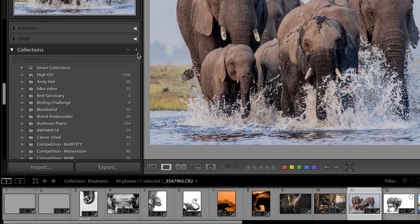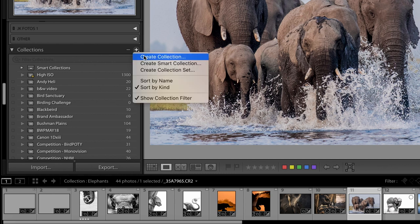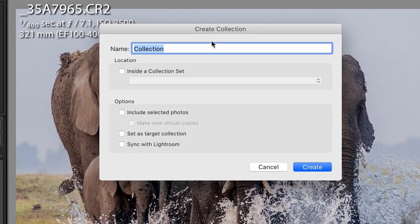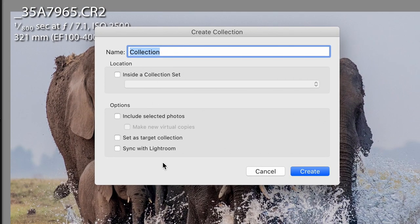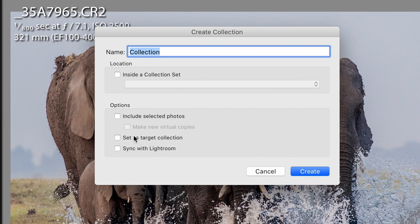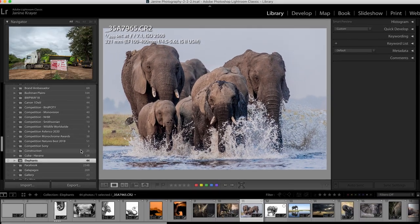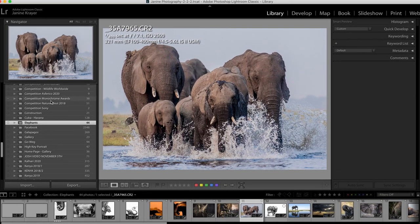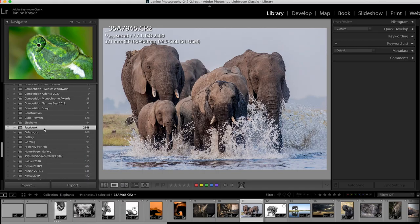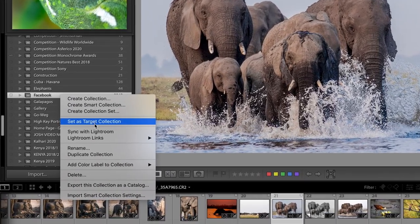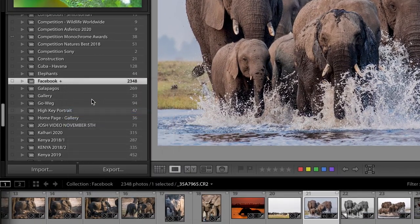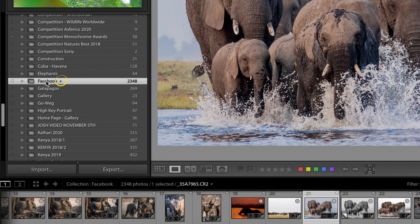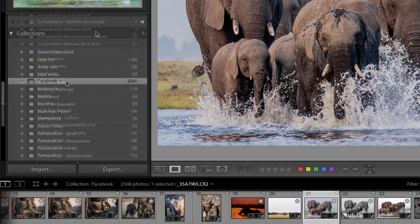How do you create another collection? You would press on the plus sign here on the top right-hand side. You can create a collection, name it. You can choose whether you want this particular image already to be part of this collection. You can set it as a target collection, which means you are currently working in this collection. This is your hit collection. Or you can sync it with your Lightroom. You can set any of these collections as your target collection. If I would take my Facebook folder as an example, I can right click on it and set it as a target collection, creating a little plus sign behind it. And therefore I know this is the collection I'm currently targeting or working with.